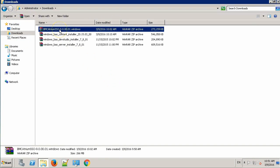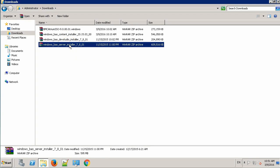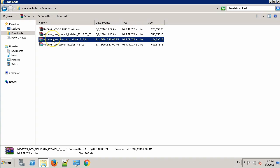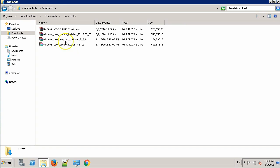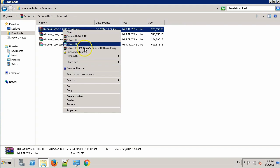This is the SSO installer. This one is the BMC Atrium Orchestrator server package. This one is the Dev Studio installer. And lastly, this is the Content Pack 2015-03. Let's extract the SSO installer.